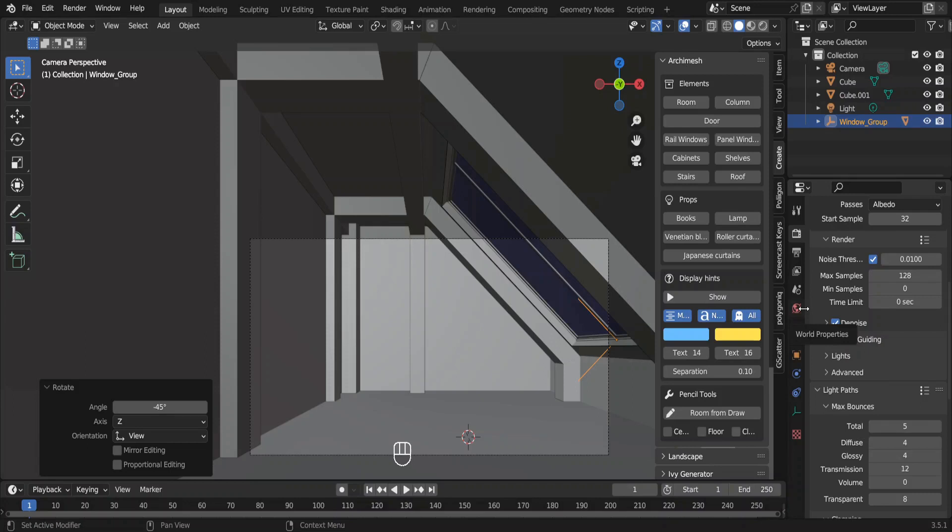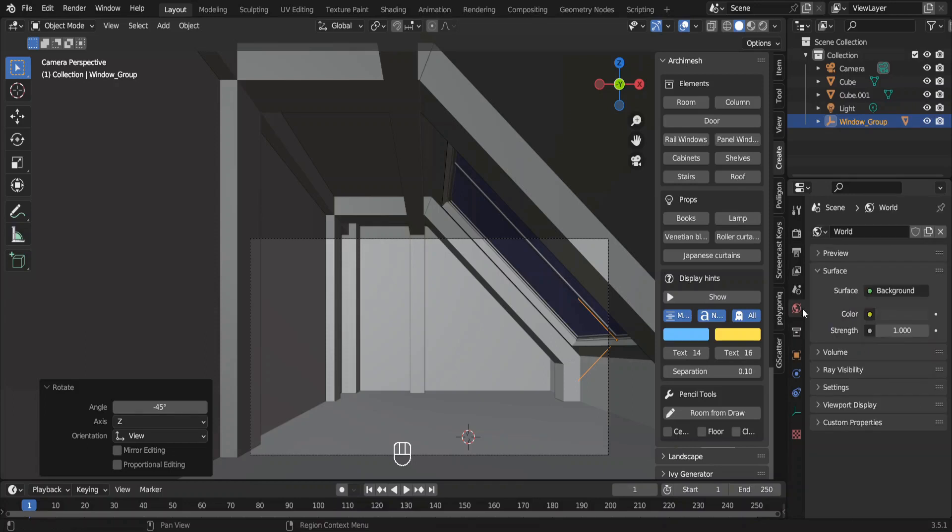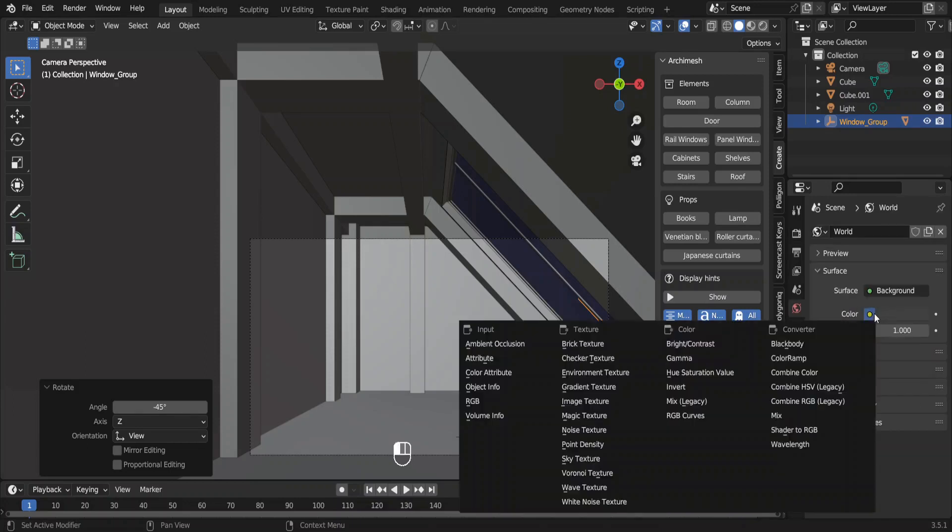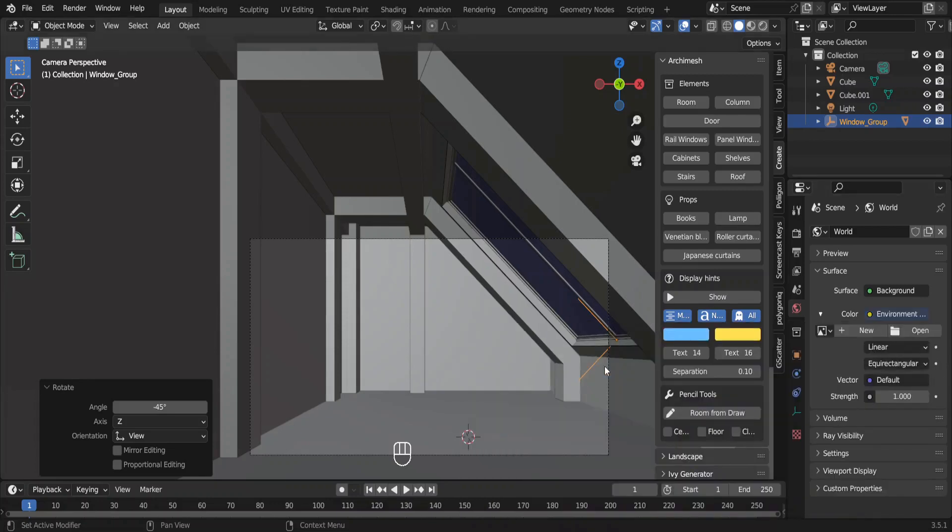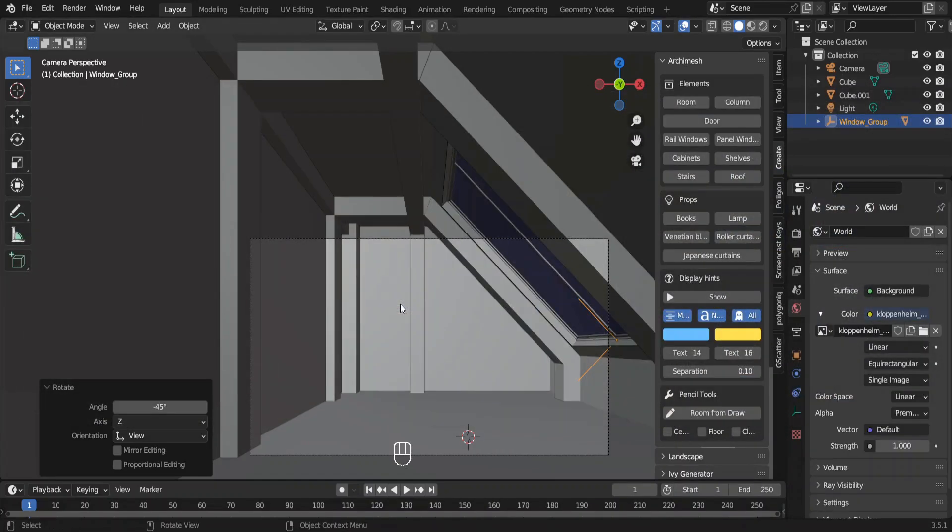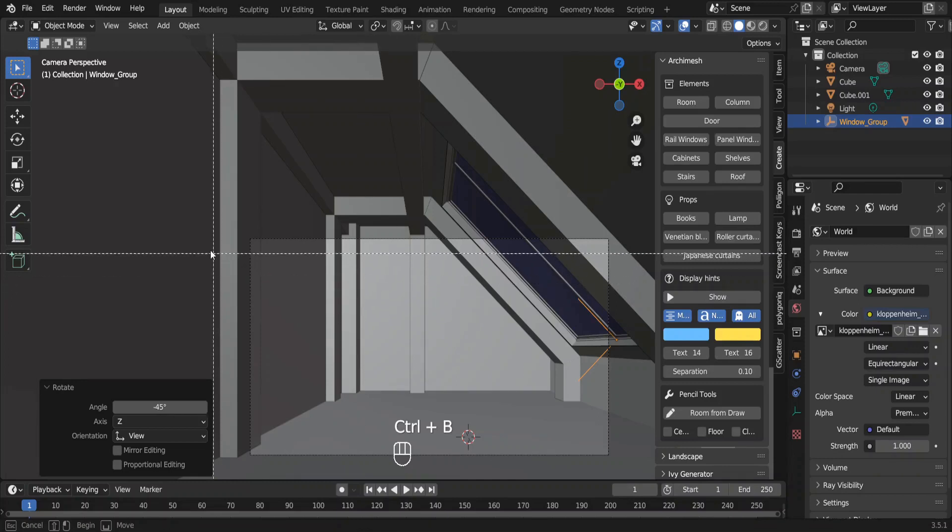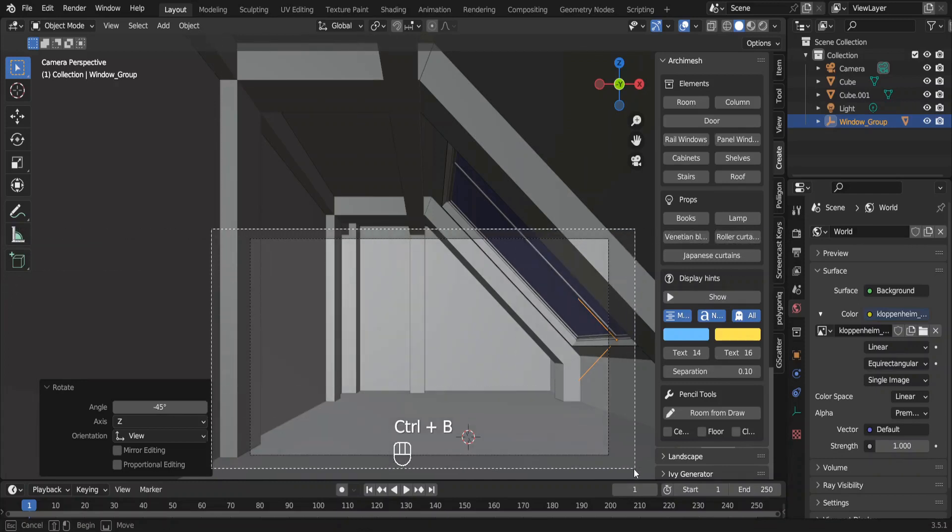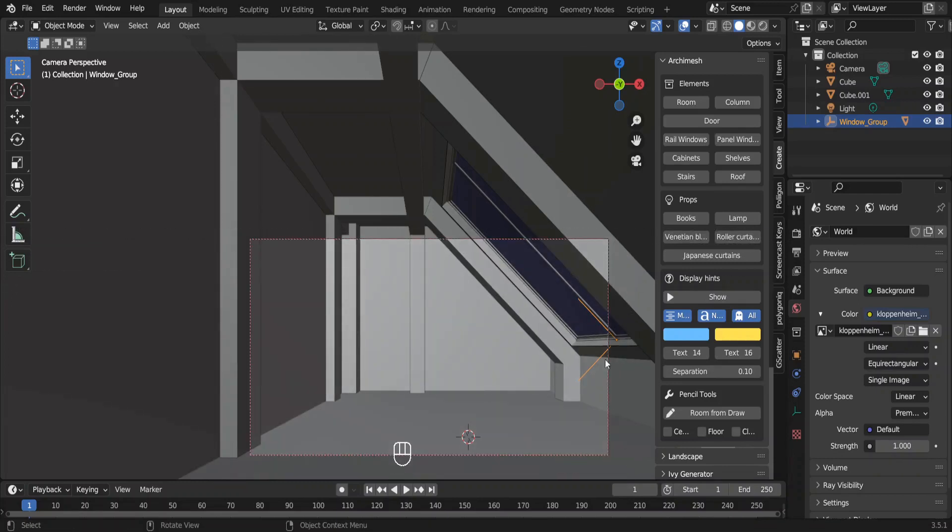Go to world properties, click on this yellow dot next to color. Select environment texture, click this open button and select an HDRI you have downloaded. Before going to the rendered view, select this camera view as the render region. Now go to the rendered view over here.